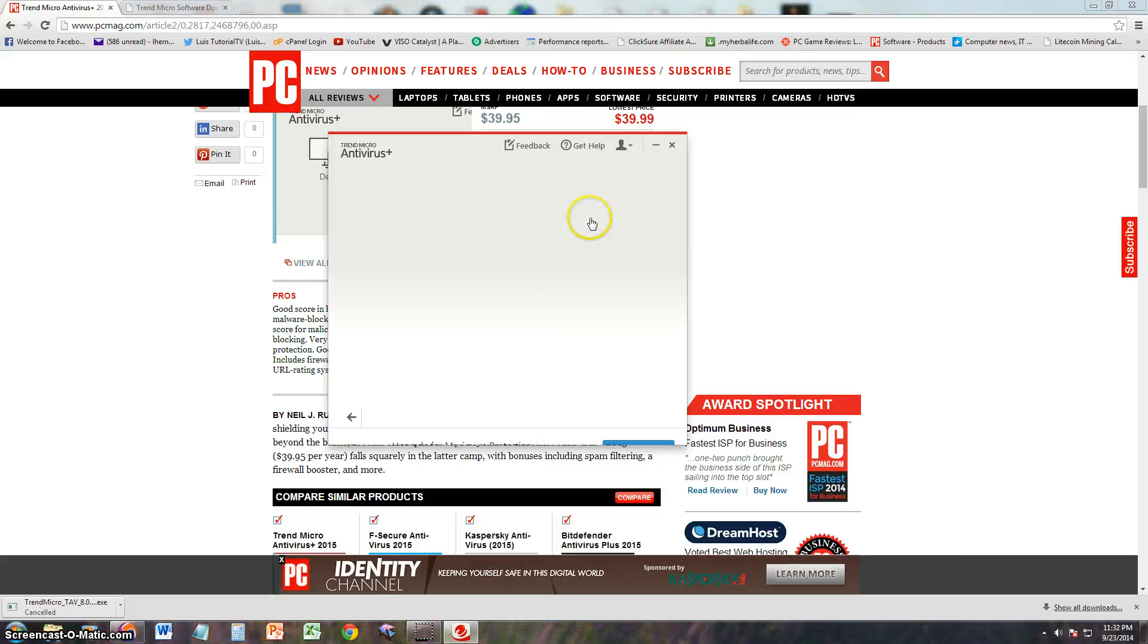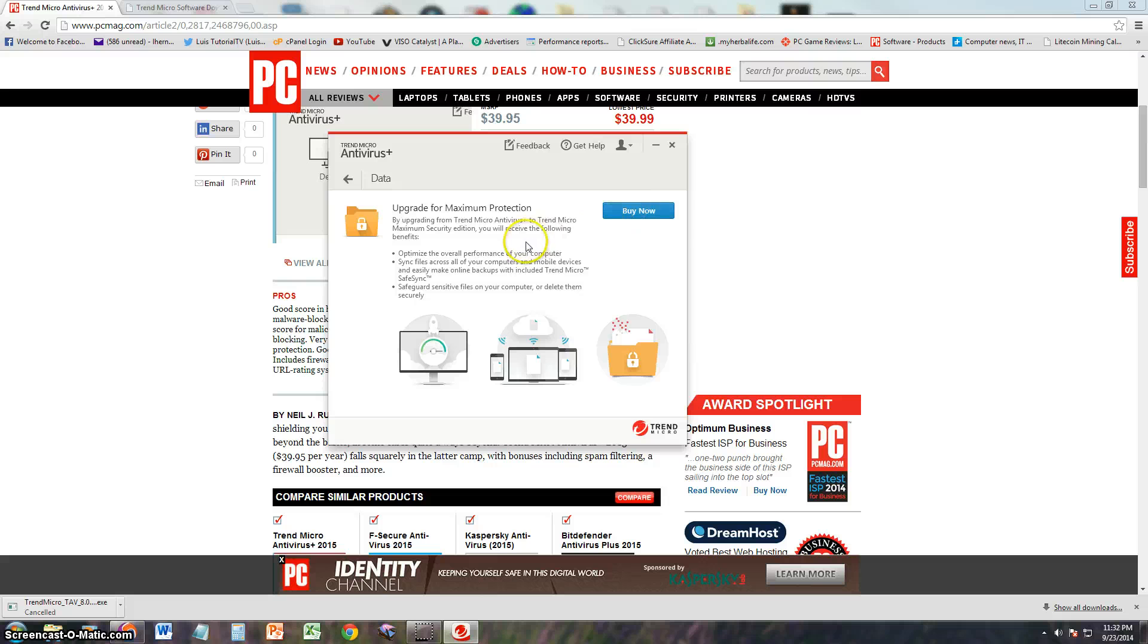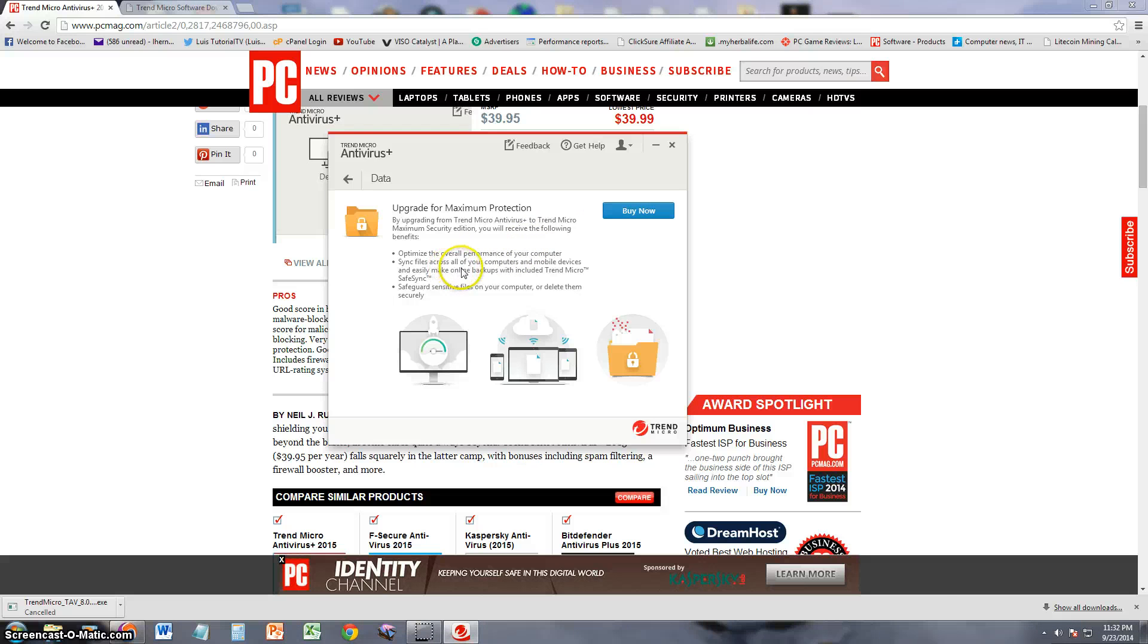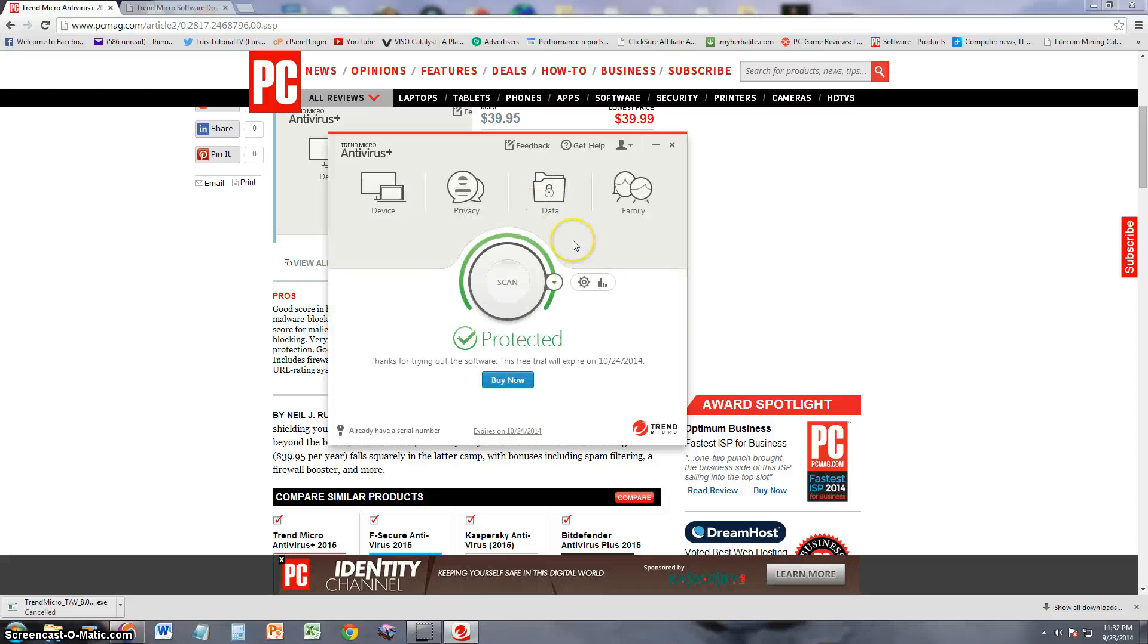So data, take a look there. You have to buy the maximum protection package to optimize the overall performance of your computer, sync files across all your computers, so on and so forth. You've got to actually buy that. So we can't use that in the antivirus plus edition.